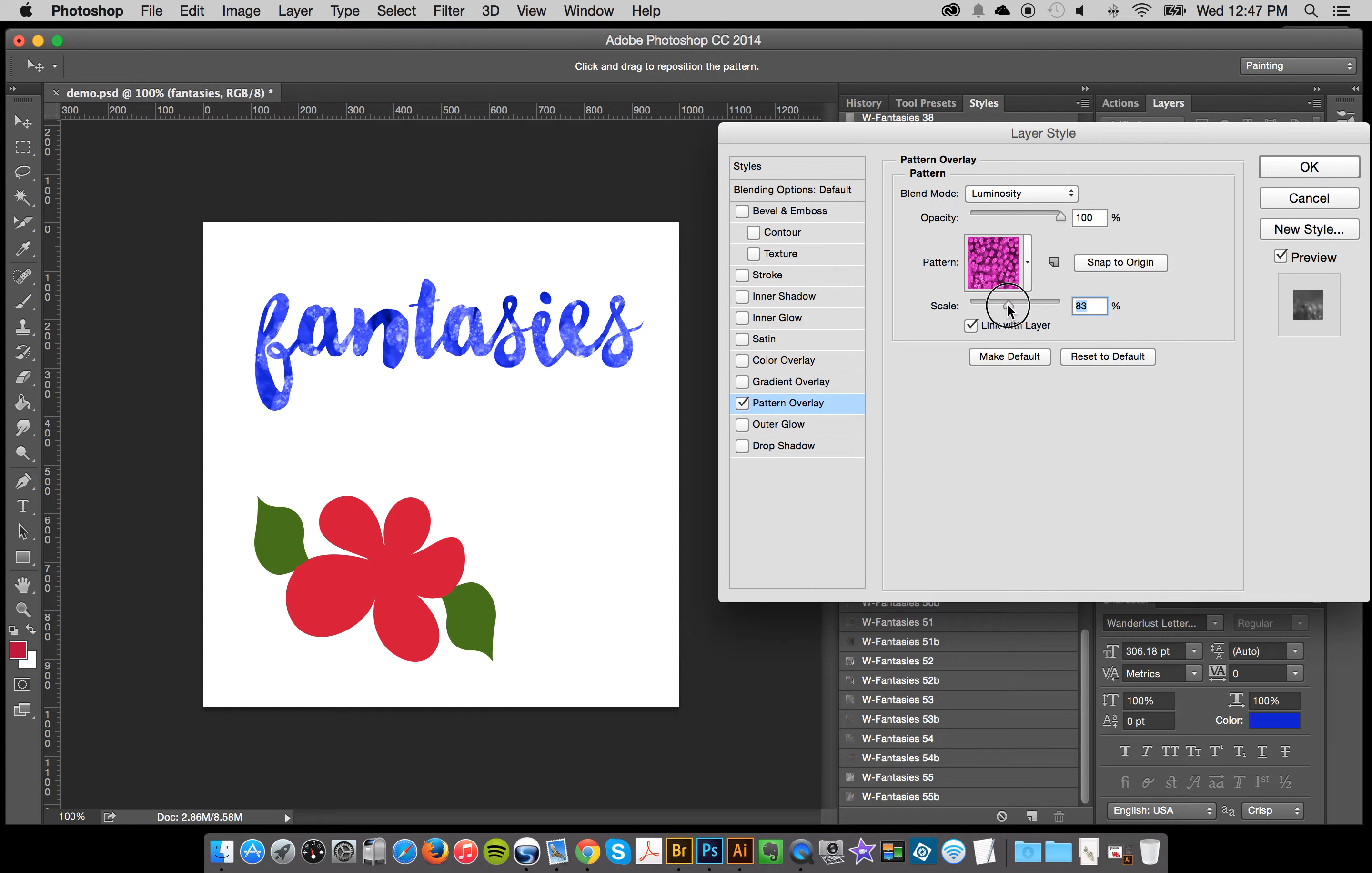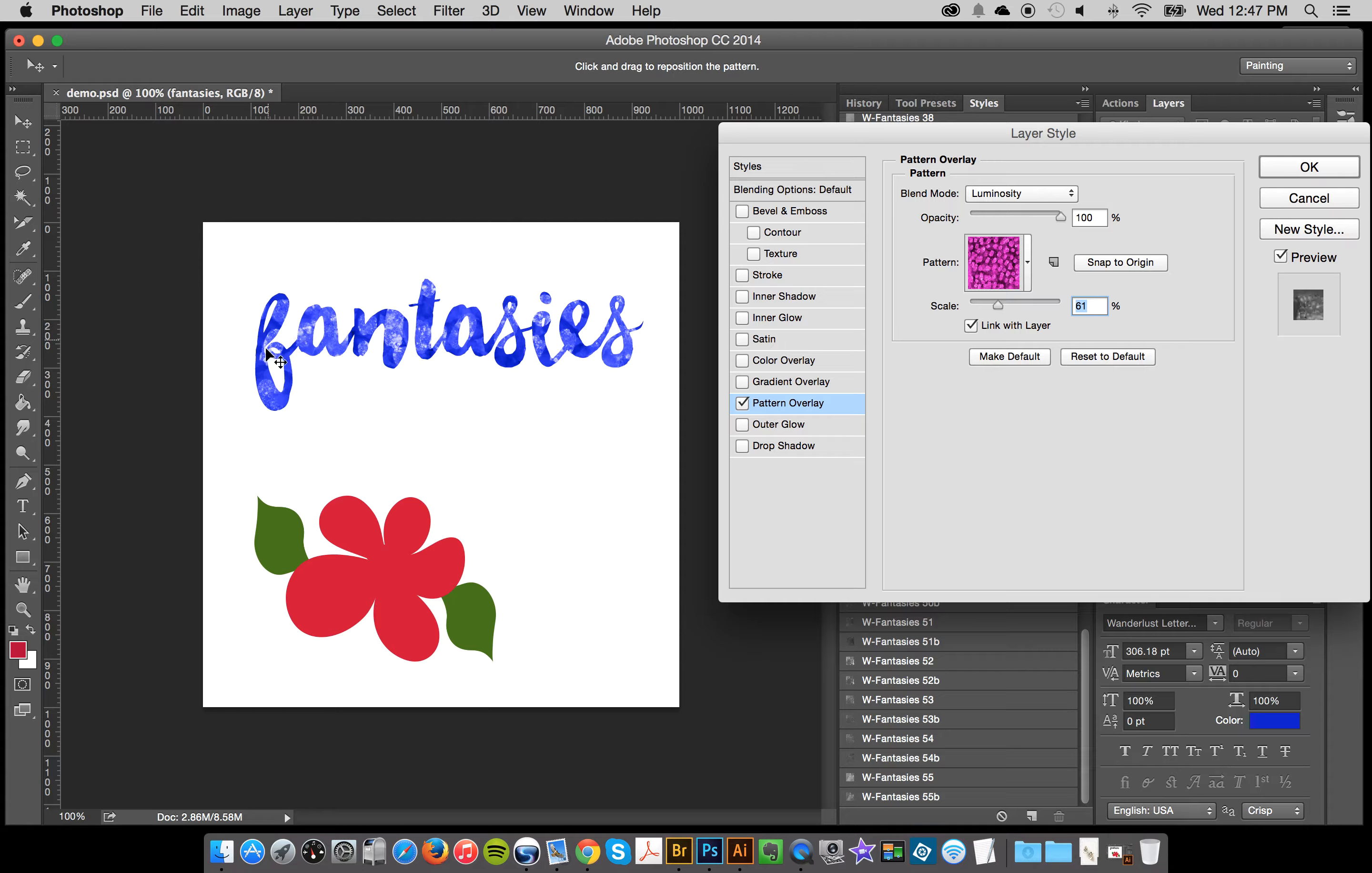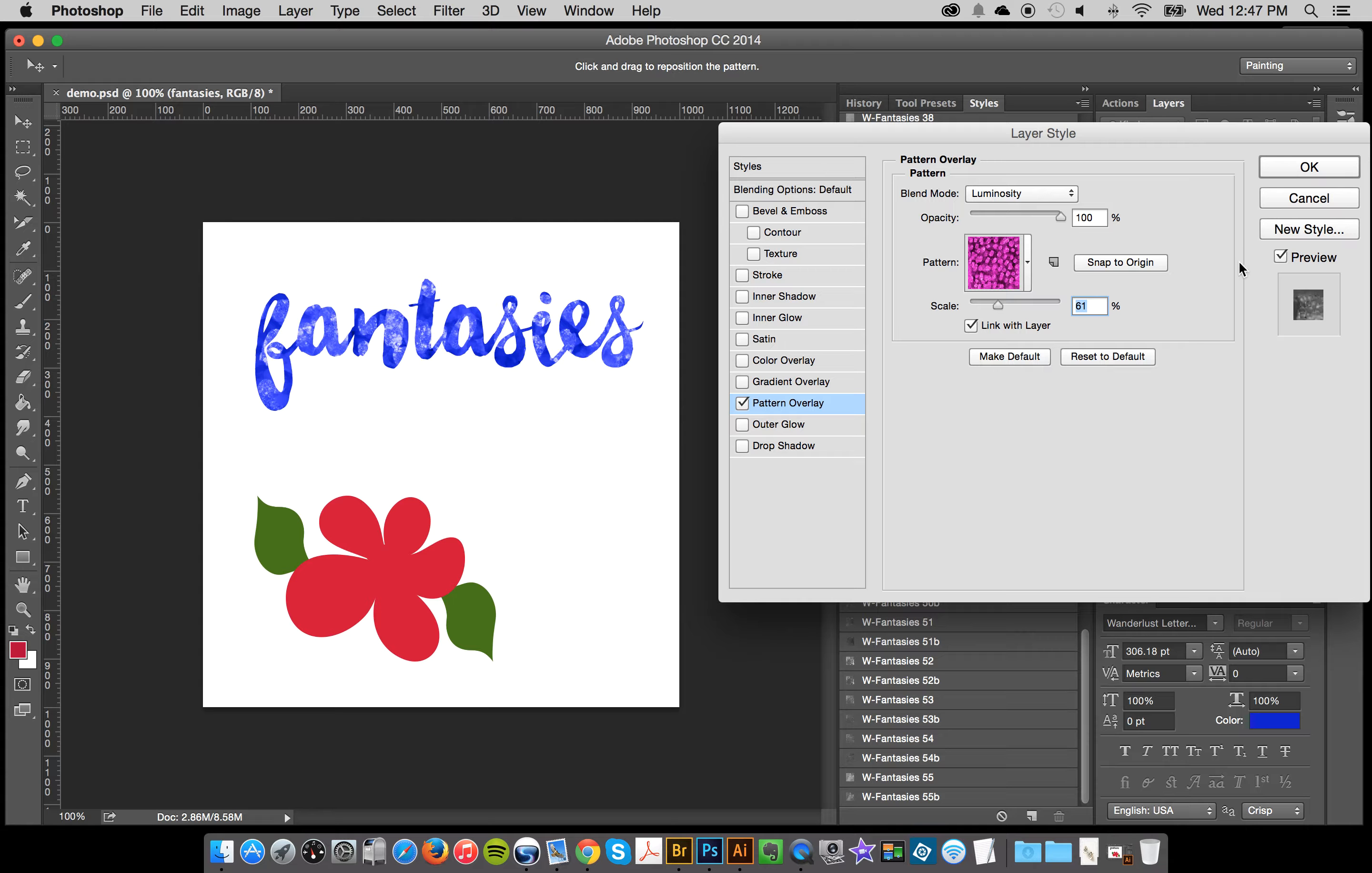Because sometimes if you put it at like an odd number, like 61, for example, if you look here, it's a little bit blurry. Although to be honest with my watercolor styles, this actually isn't really a bad thing.